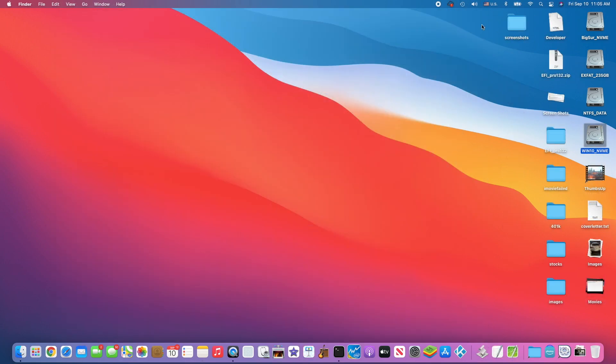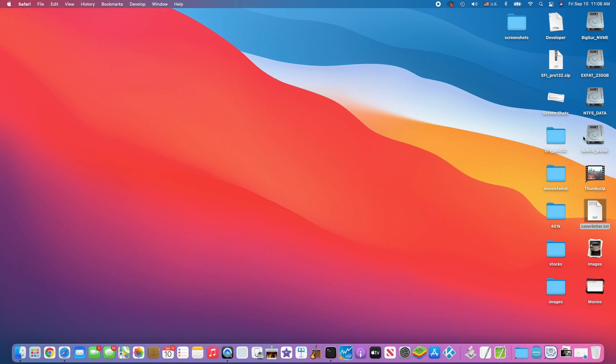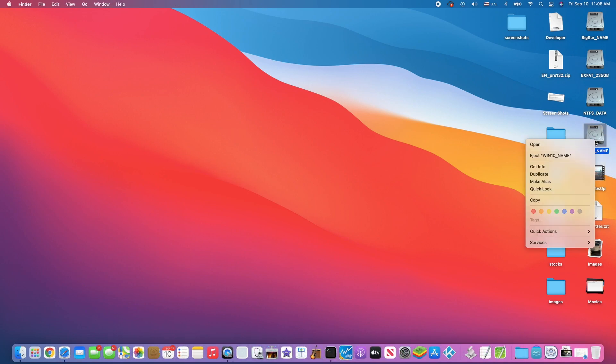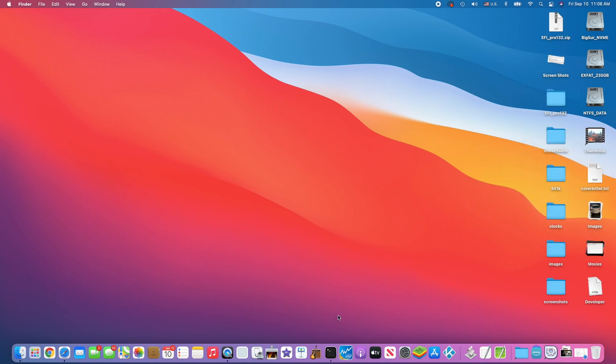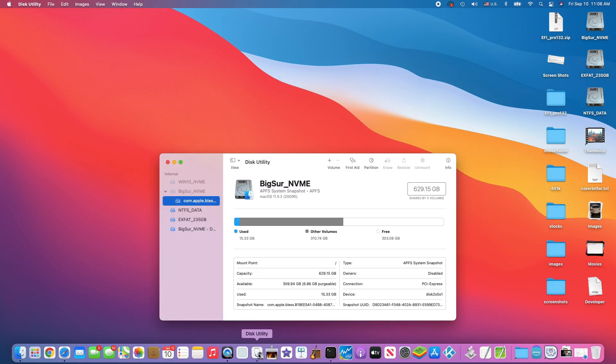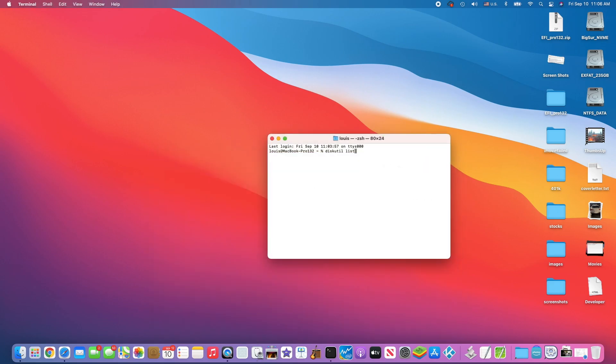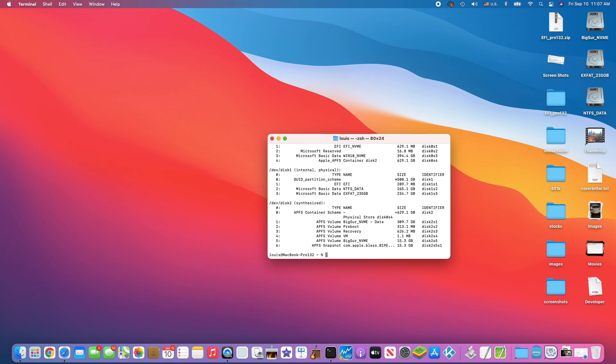This is my Hackintosh. I have a Windows 10 NVMe which I can't read or write to it. If we want to do this one, we have to eject it first. When we look in here, diskutil, it's not mounted. We have to do diskutil list to see the NVMe.